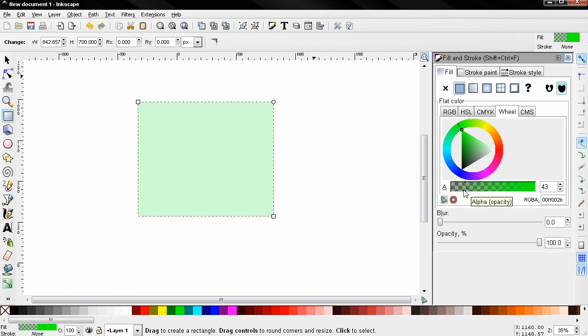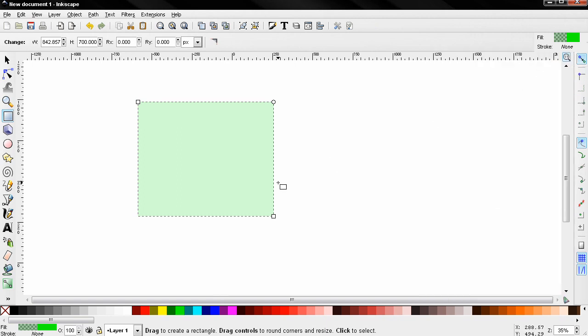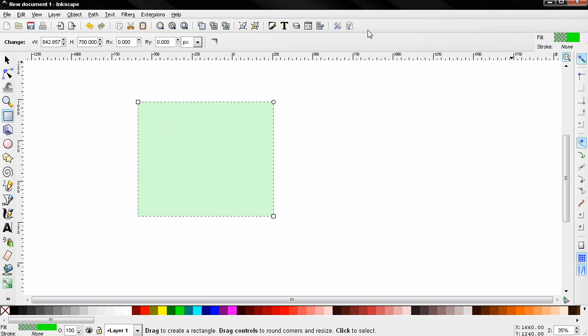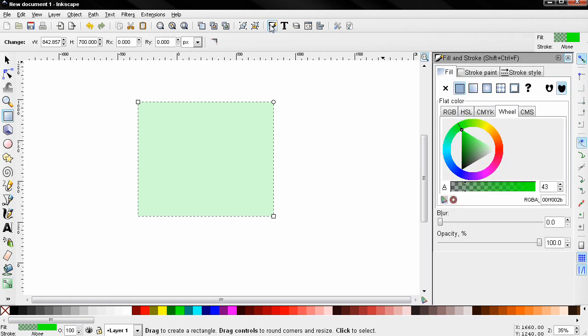If I close Inkscape it will remember this fill, and every time I start it will start like this. Sometimes if you make changes here, you may be wondering why my objects are being filled like this.